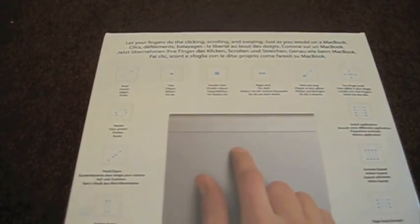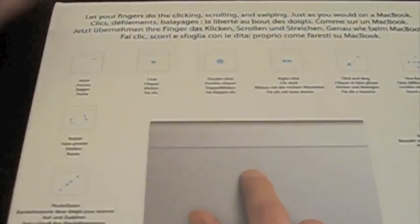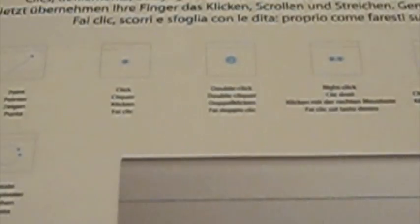And on the back you have the various gestures that can be done. Let your fingers do the clicking, scrolling and swiping, just as you would on a MacBook, and then in French and German and Italian I believe.